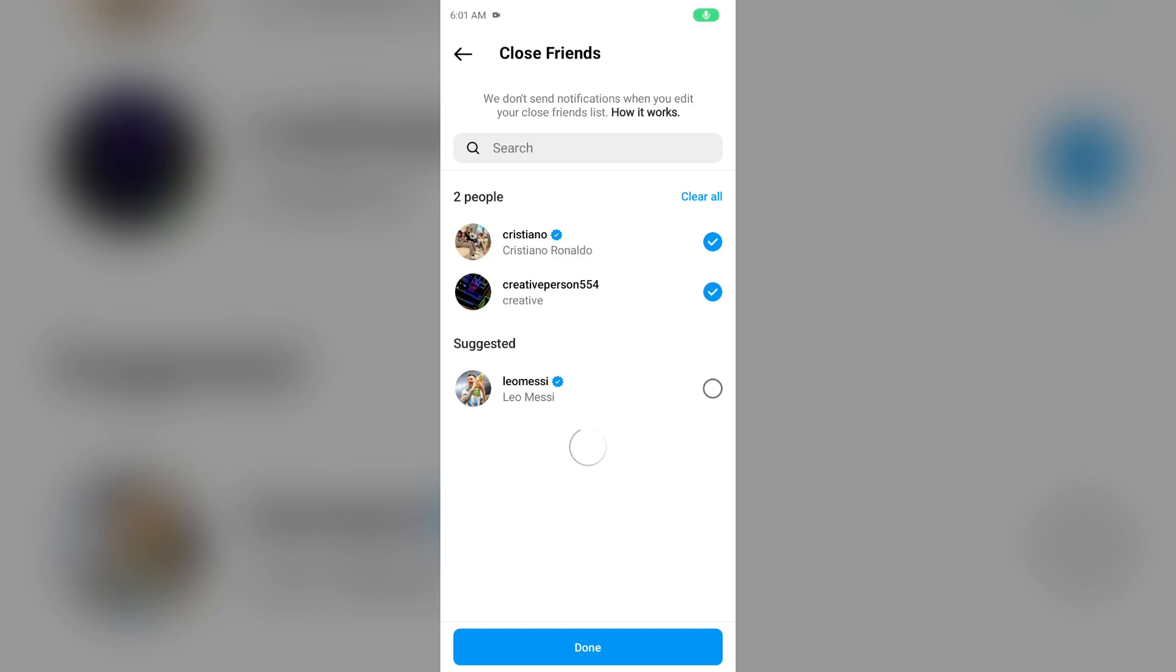Hello everyone, welcome back to our YouTube channel. In this video, I will guide you on how to fix Instagram Close Friends not working. So without wasting time, let's come to the main part of the video.